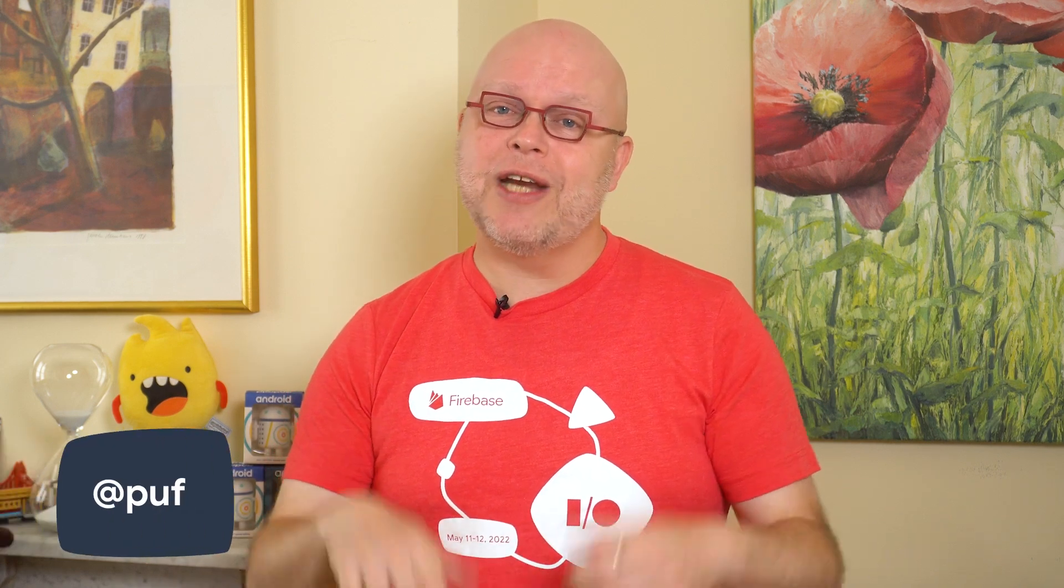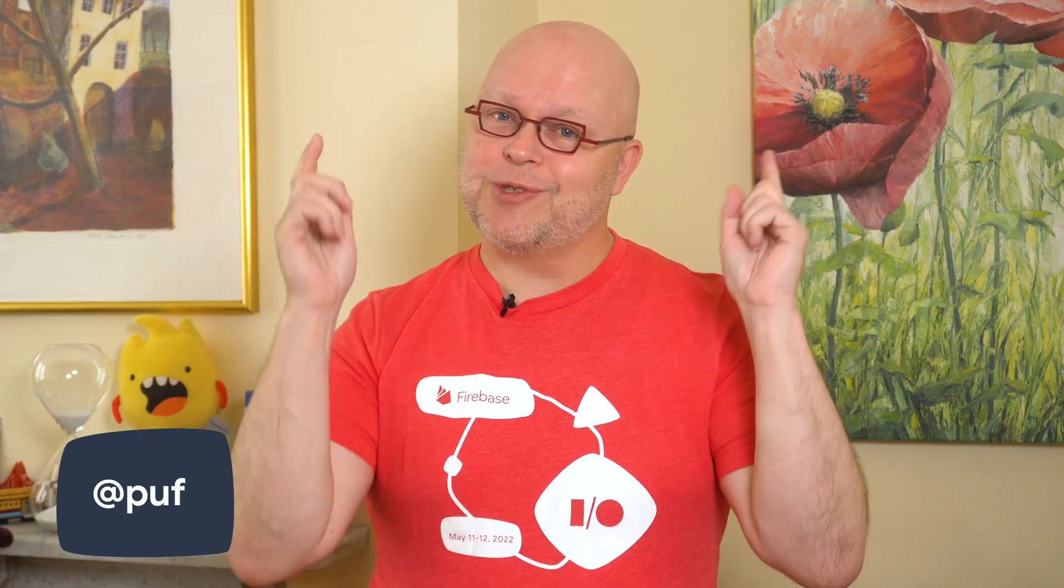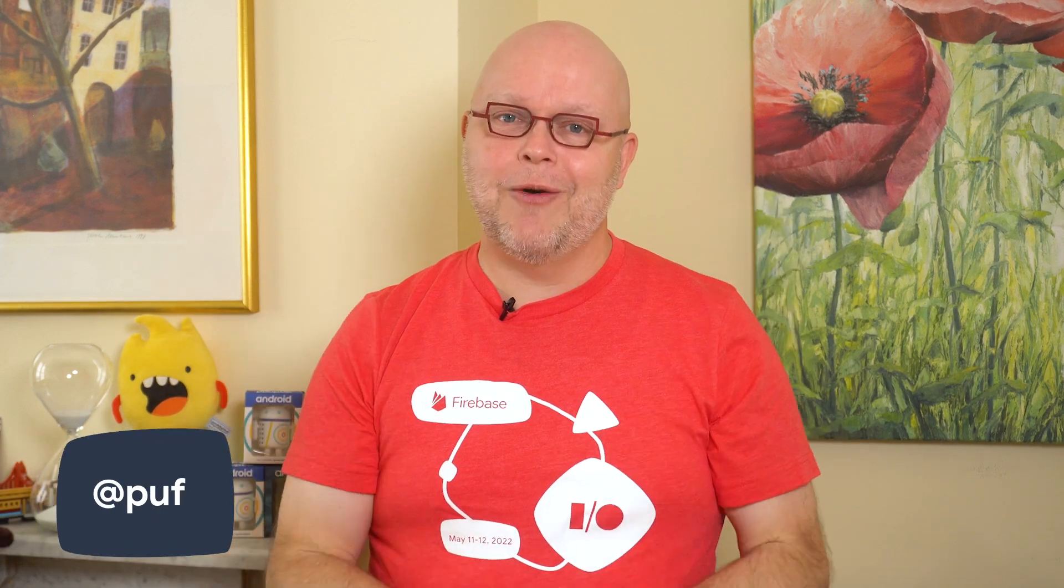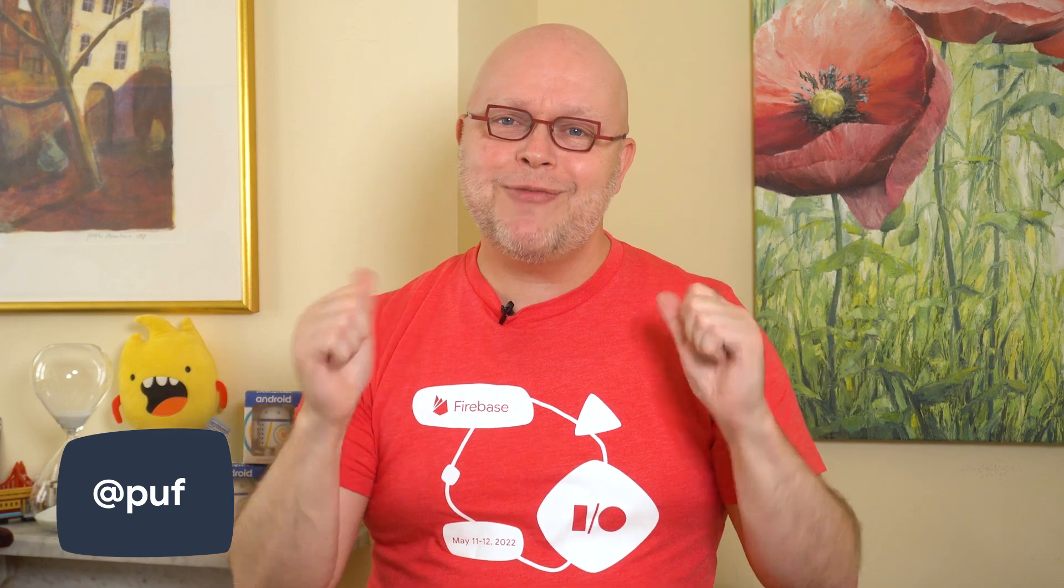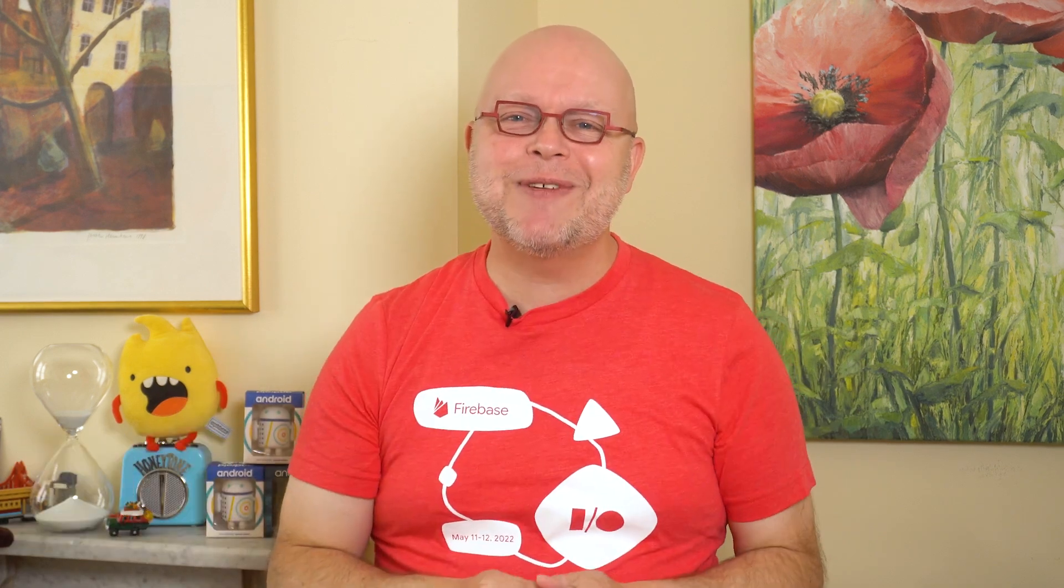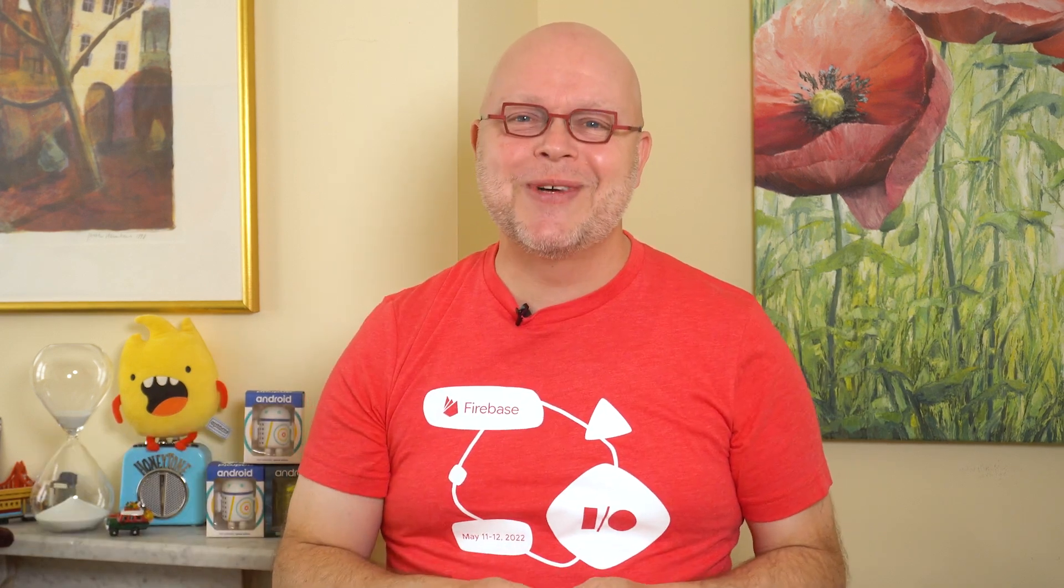Those were all the updates we have time for today. If you liked the video, be sure to give it a thumbs up and subscribe to the channel below. My name is Frank R. Puff, and I'll see you on a future episode of Firebase Release Notes.